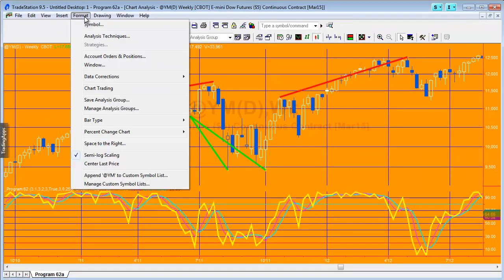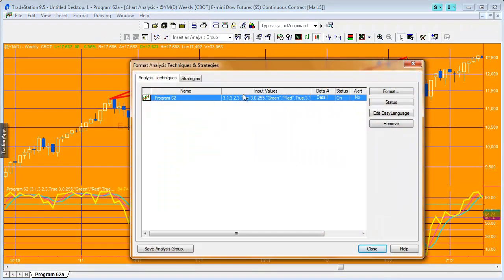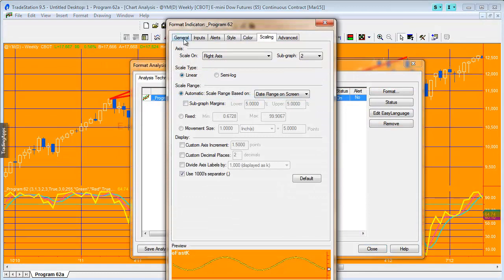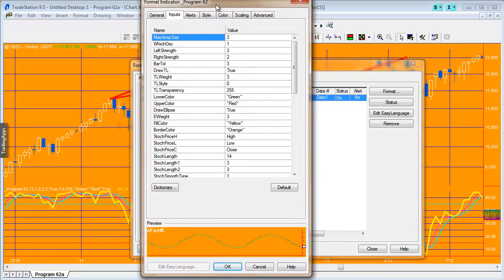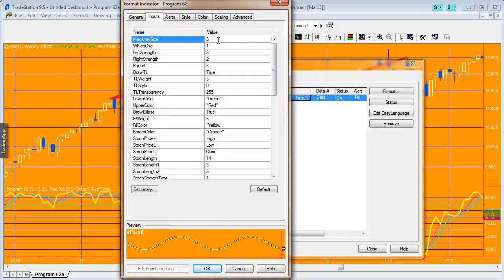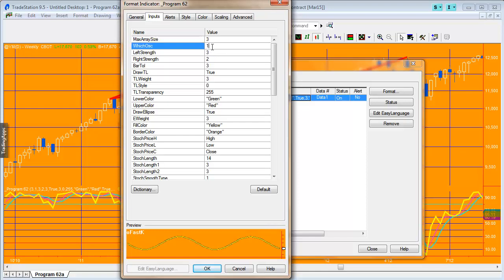Maximum array size depends on how big the array is, with a maximum of five. That determines how many pivot price pairs you go back looking at each time you want to see if divergence has occurred. Which osc determines which oscillator and sub option you're using.